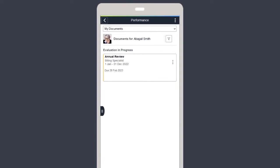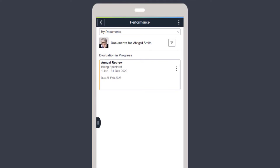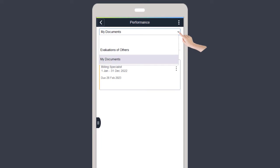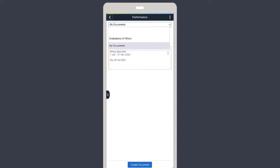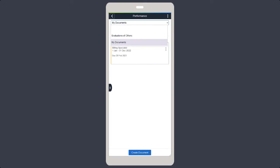Users can also access documents on a tablet or phone. As an employee, you can check out your own review and peer review requests from others using the Performance tile in Employee Self Service. This completes our demonstration of the Fluidize Performance Management document feature.